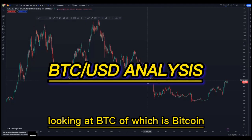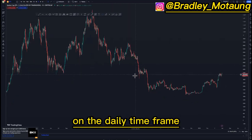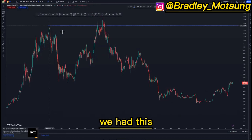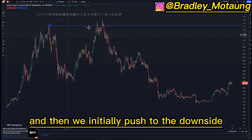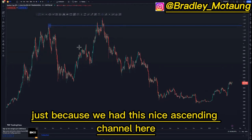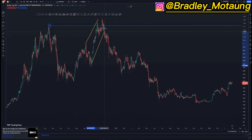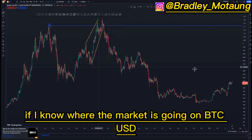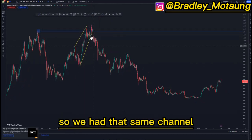In this video we're looking at BTC/USD on the daily time frame. Looking at the overall market structure from the top, we had this psychology activation here, and then we initially pushed to the downside because we had this nice ascending channel at the top of the structure. Now we're doing structure mapping so we can get a final read on where the market is going on BTC/USD.